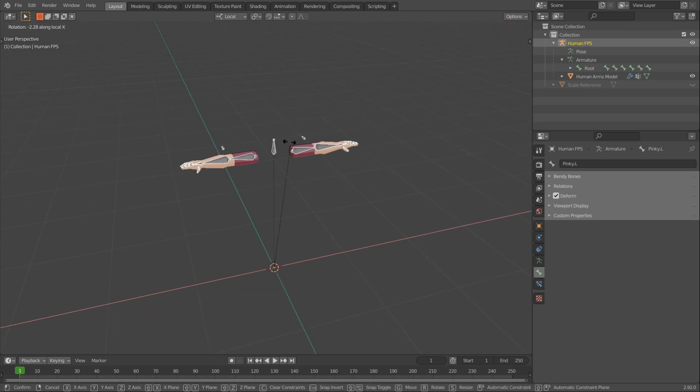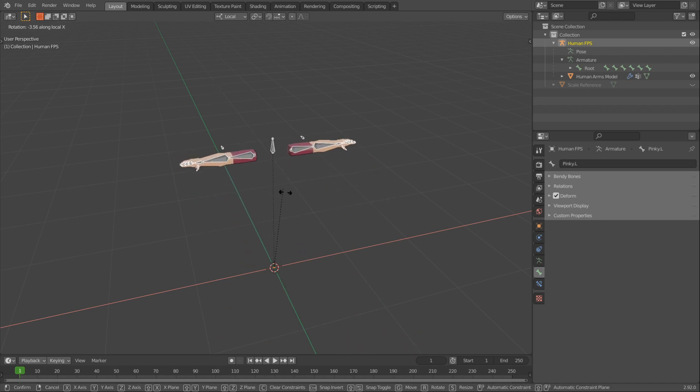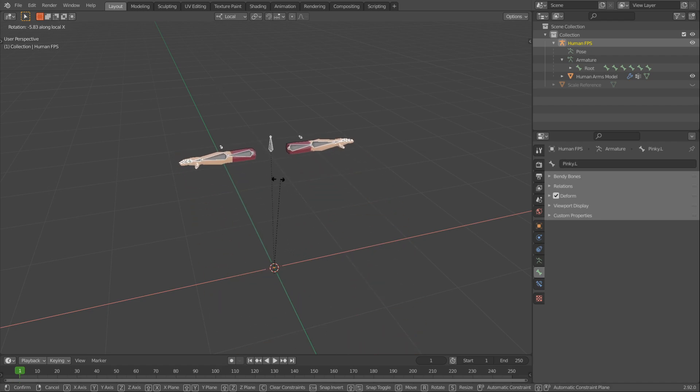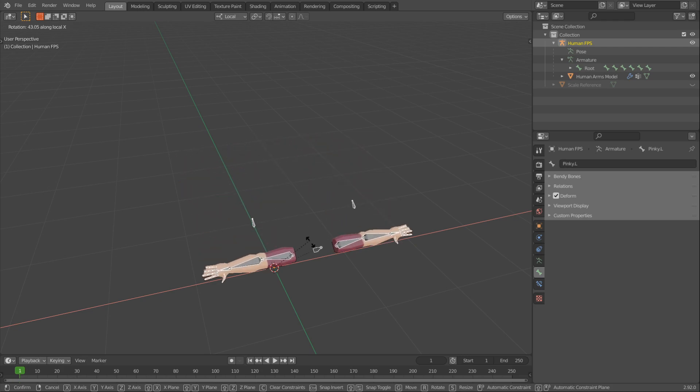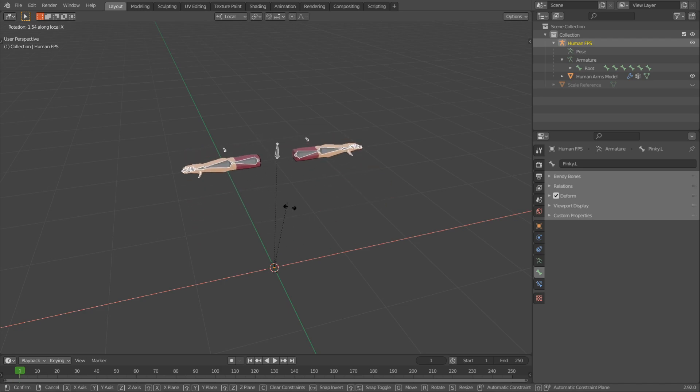Now if you try and rotate this you can see how it looks. And if we tried rotating our FPS arms in Unity this is how it would look as well, and this is not a good motion for the FPS arms.